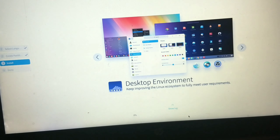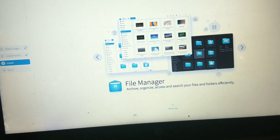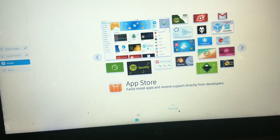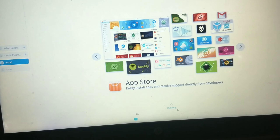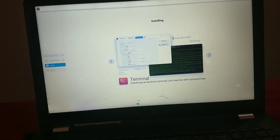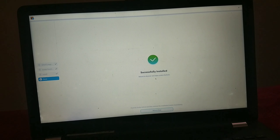Our installation process has started — it can take some time, so be patient. Once the OS is successfully installed, click the Reboot button.